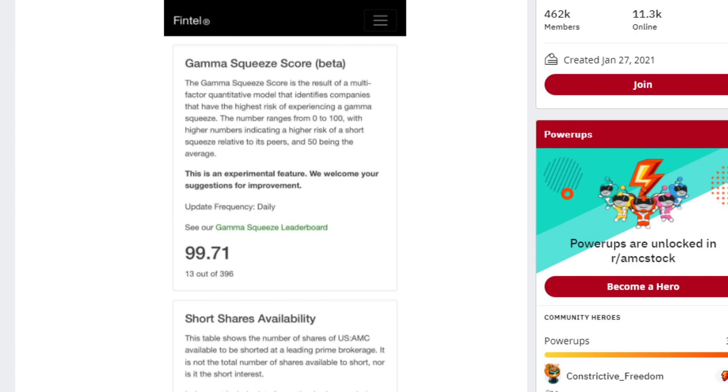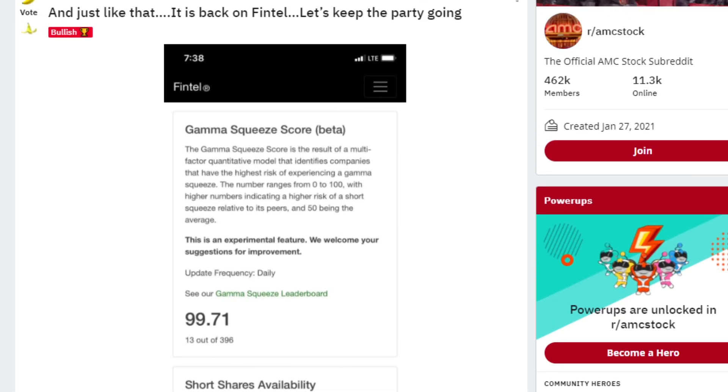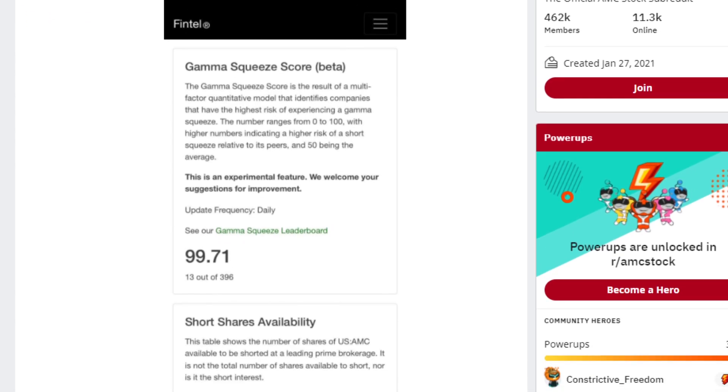The number ranges from 0 to 100, with the highest numbers indicating a higher risk of a short squeeze relative to its peers, and 50 being the average. So right now we have AMC stock at 99.71 out of 100. 13 out of 396 companies.